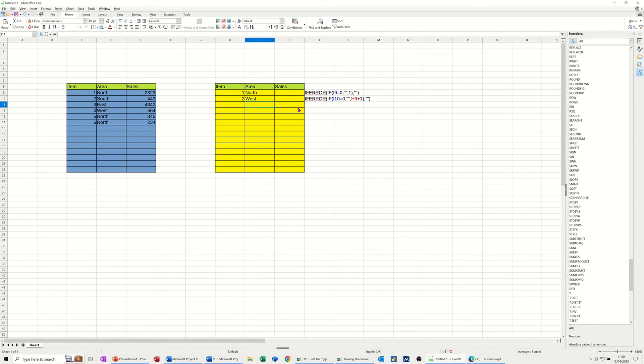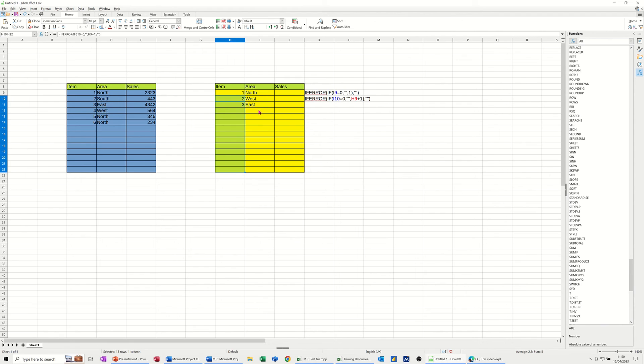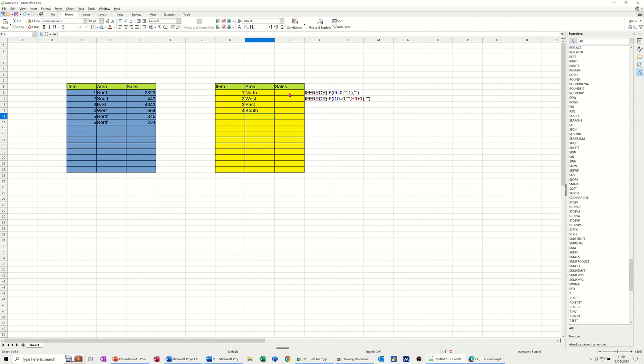Then if I put something underneath that, it should give me a 3. Well, it will do when I pull it down. I'll just do that again, put south there, so we've got all four compass points. Then I get 4, and obviously you put your sales figures in there as you're coming down.